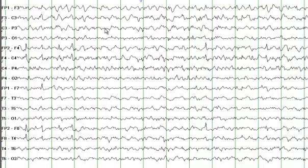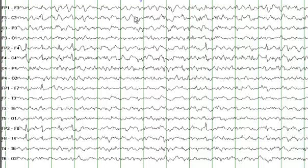You see slowing in both the left hemisphere. Between these two green lines there is a one-second time interval, and if I count the number of waves — 1, 2 — this is sort of a delta frequency. You also see some superimposed fast frequency which is in the beta range.